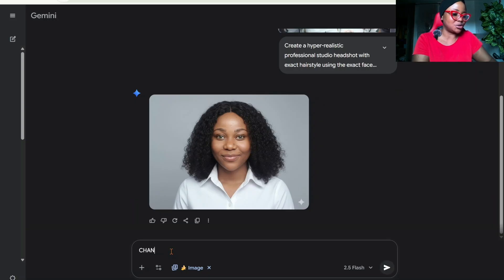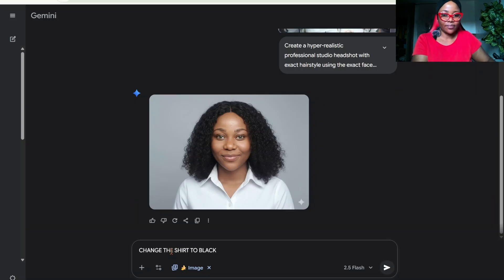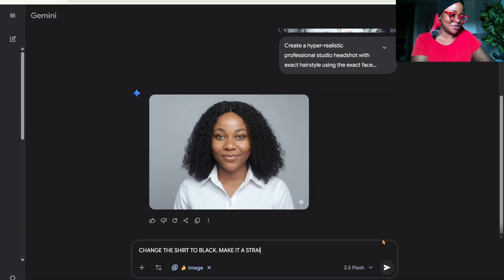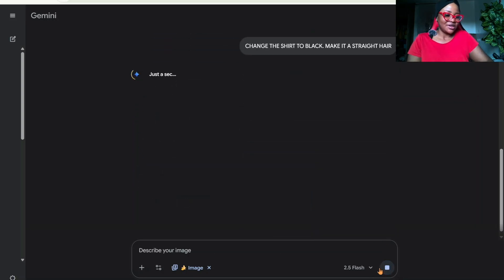You can say 'Change the shirt to black' and then 'Make it a straight hair.' Let's see what it brings out for us.